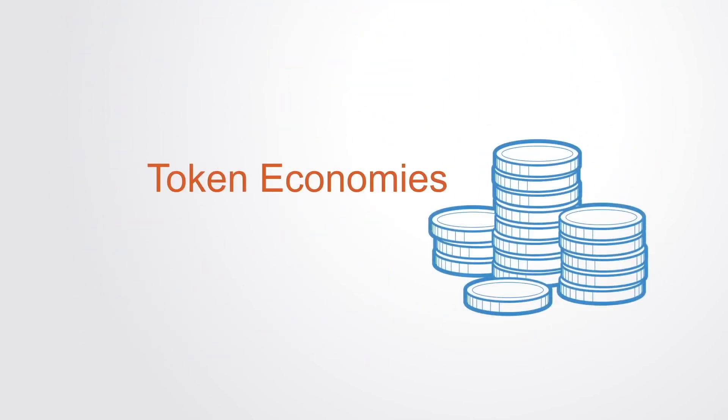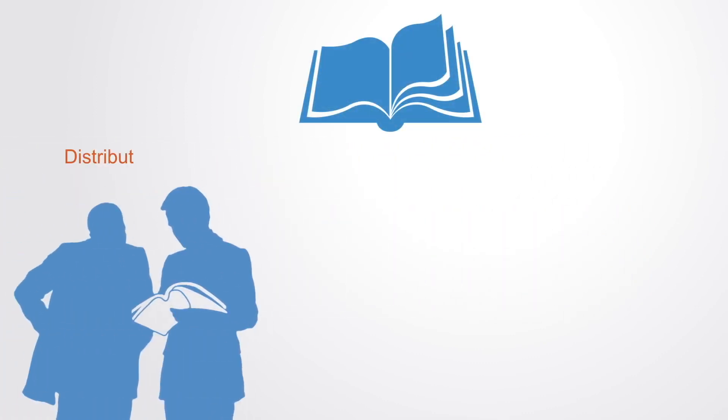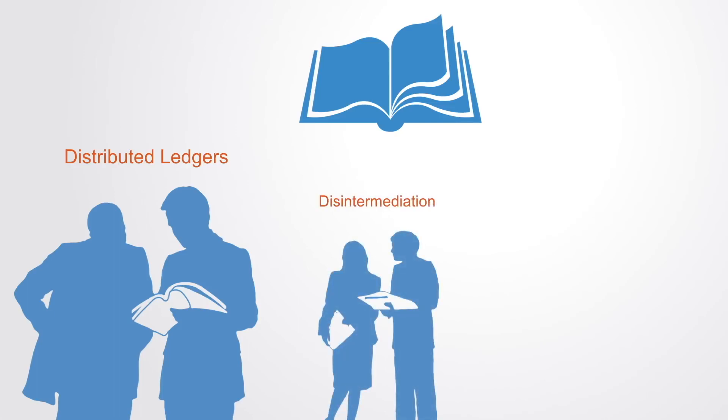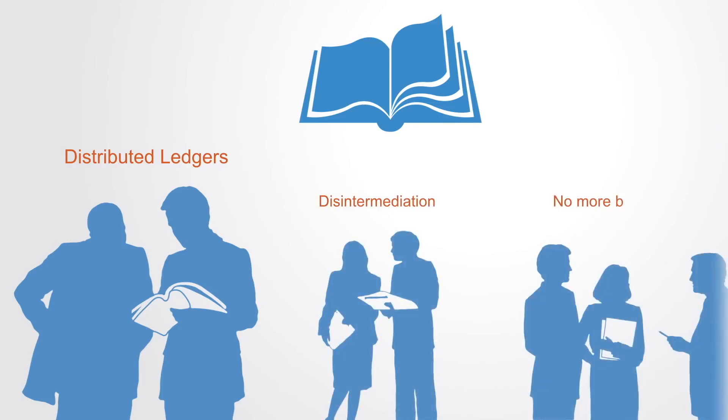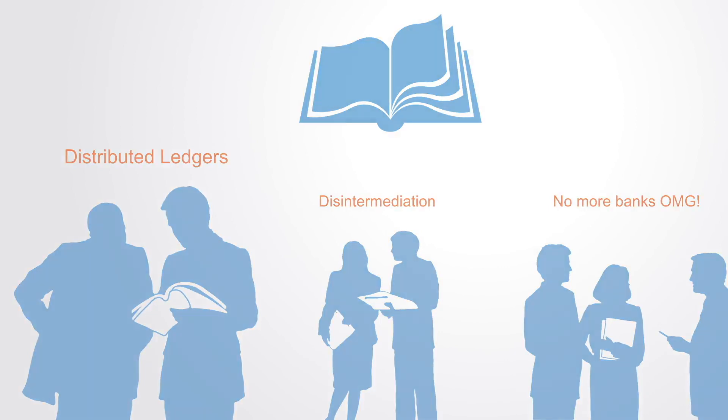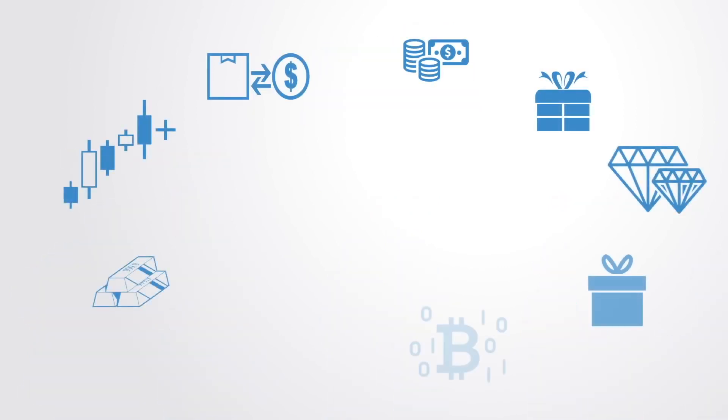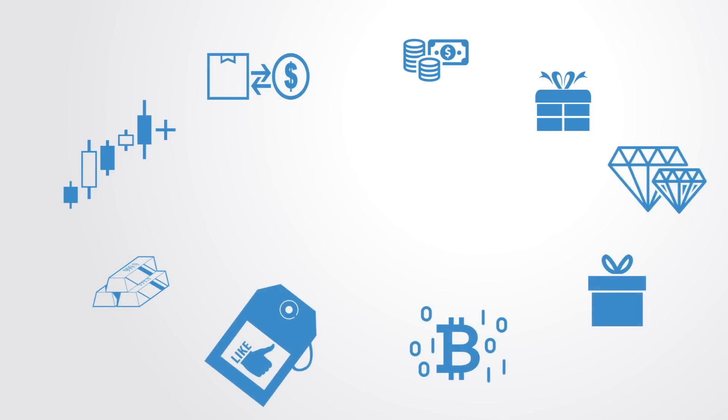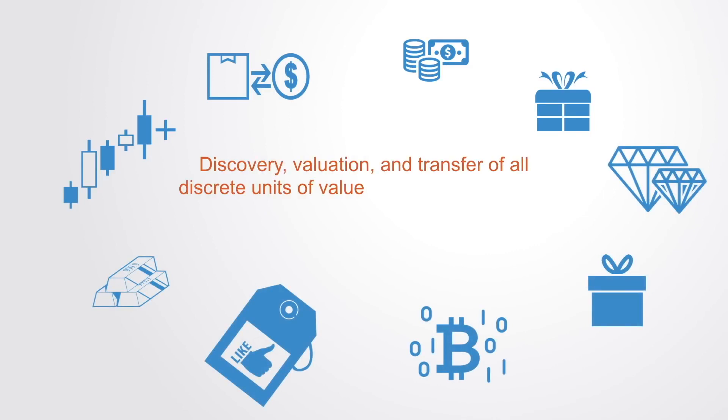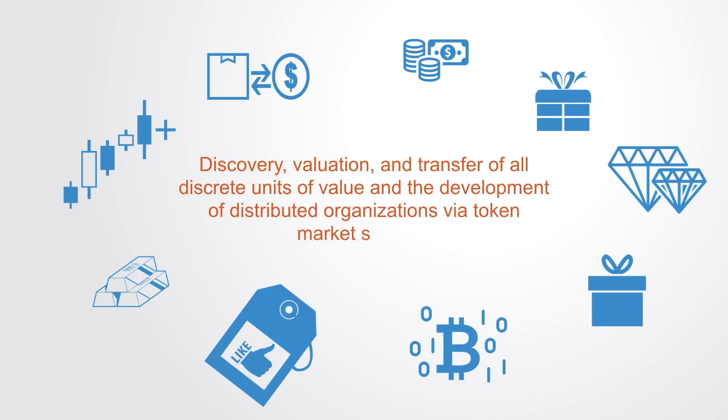Much of the current discussion surrounding blockchain remains at the level of the technology and the possibilities of distributed ledgers as a shared trusted database, enabling the collaboration between organizations with the resulting disintermediation of centralized institutions and market exchanges. However, its implications go far beyond this, as the blockchain concept is more than just a database or ledger. It is a new organizing paradigm for the discovery, validation, and transfer of all discrete units of value and the development of distributed organizations via token market systems.